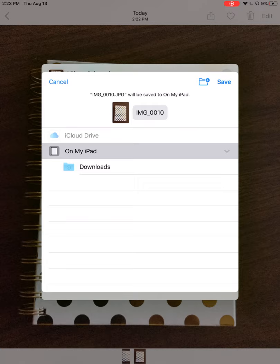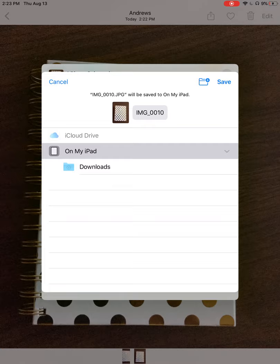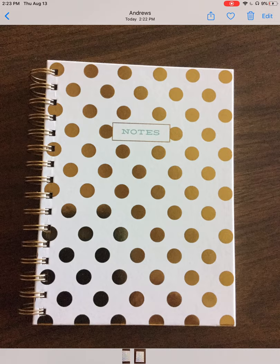And I'm not really particular in this instance where it saves, as long as it's to my iPad. But if you are particular, you'll notice in the top right-hand corner there's a picture of a file with a plus sign. You can create new file folders within your Files app to help you organize those images. I'm just going to choose On My iPad for right now and choose Save.